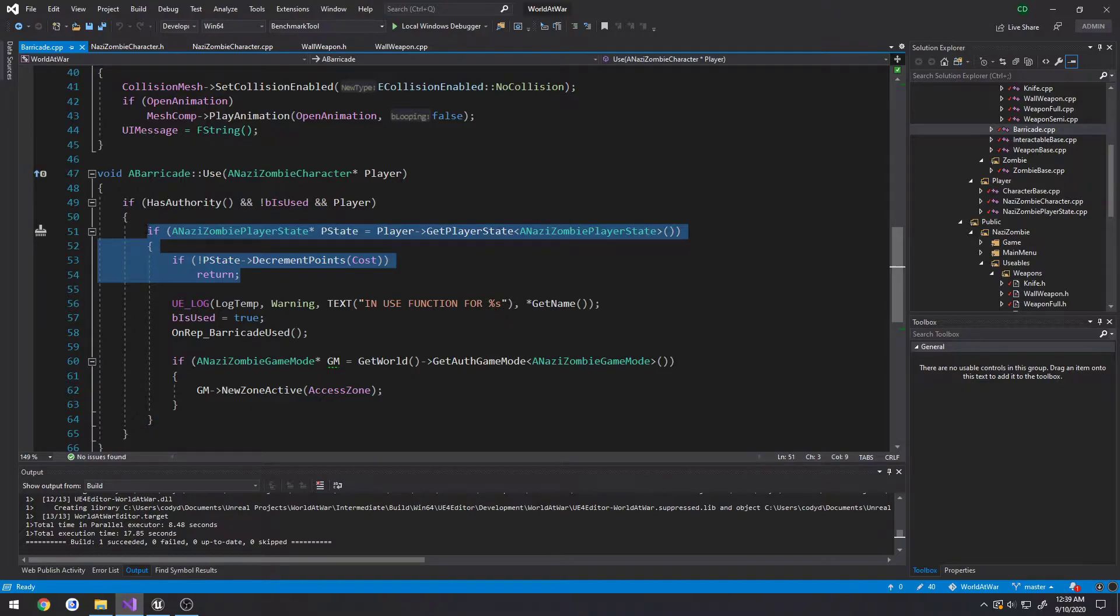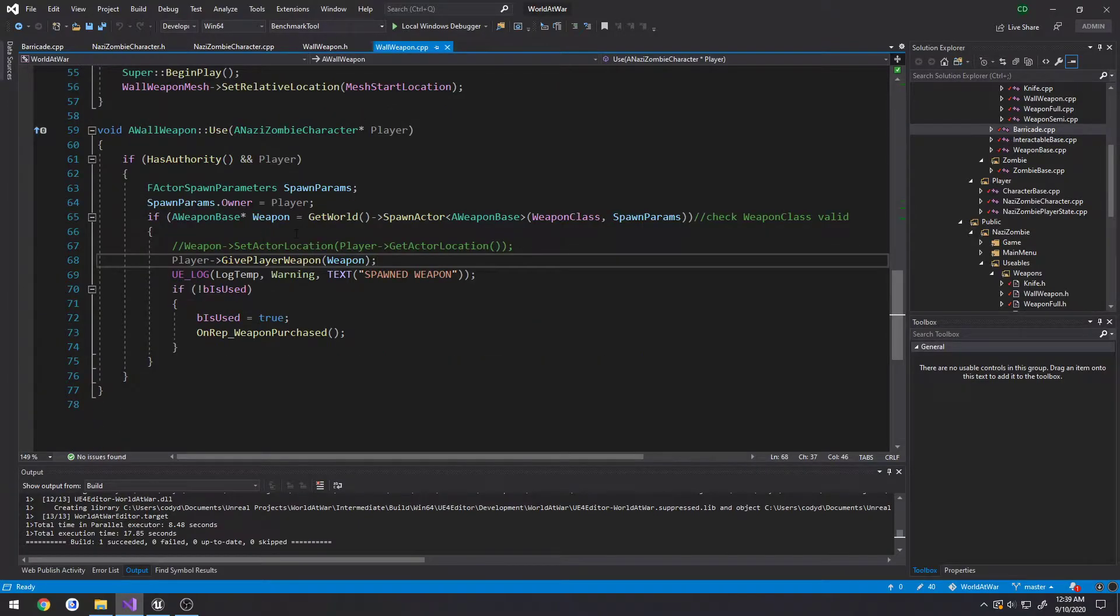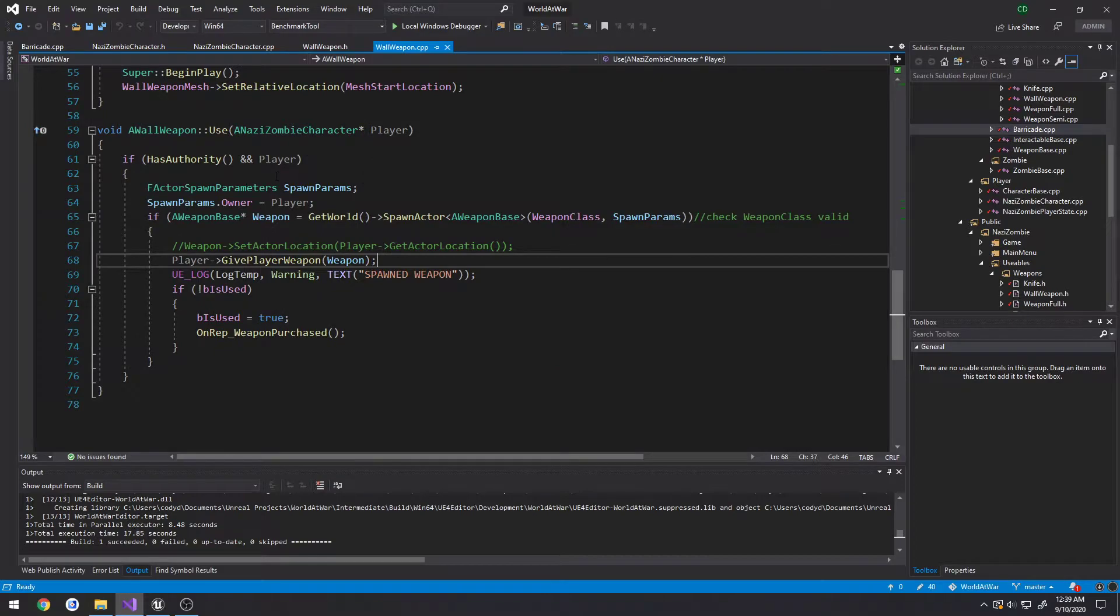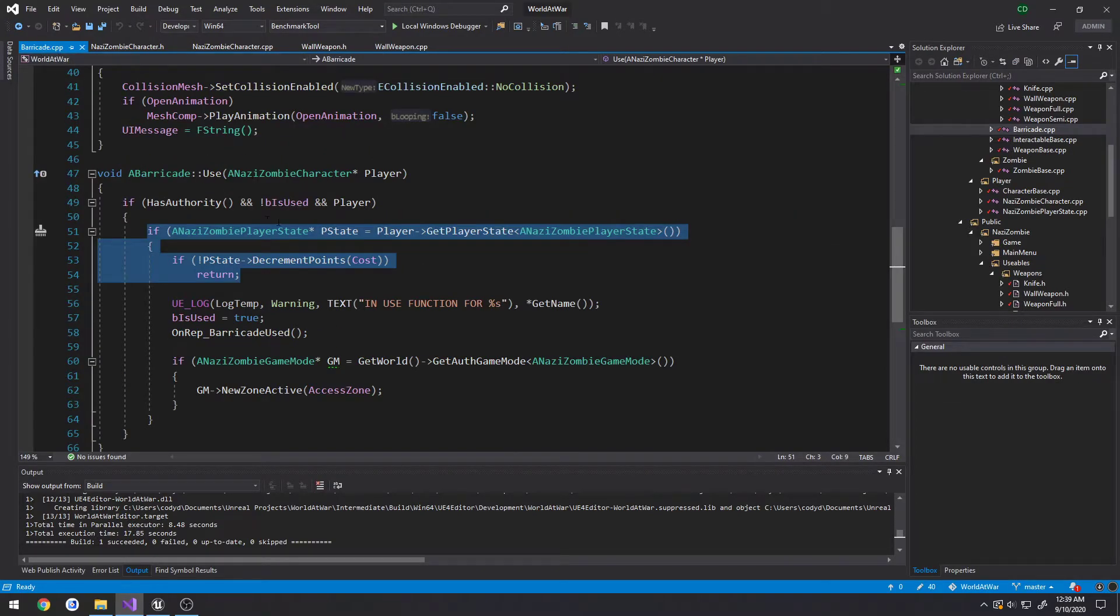...it gets access to our player state and then decrements the points. Well that's what we'll do right here, control F wallweapon.cpp, passing in the using character. So underneath of it I want to follow the same thing.